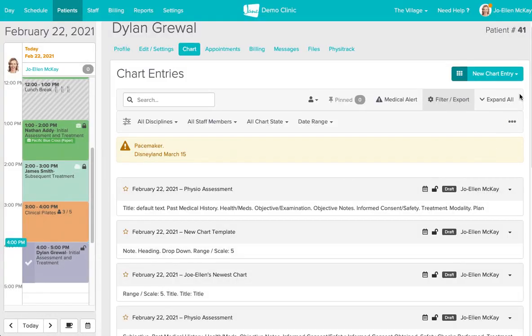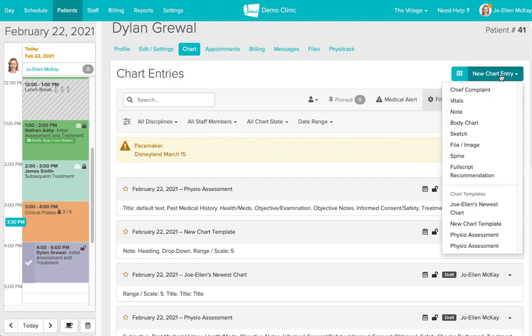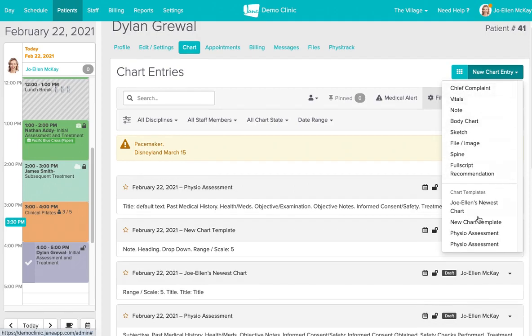When you do start a chart for the first time from your day view, you can select the new chart entry button. And Jane is going to show you some of the most commonly used tools that practitioners use, as well as the chart templates that you have to choose from as well.